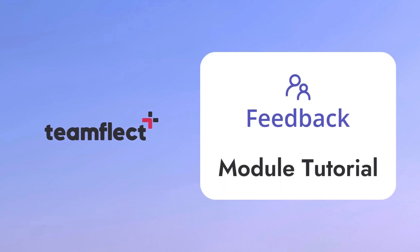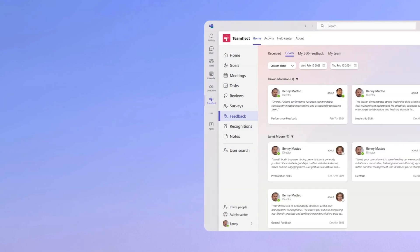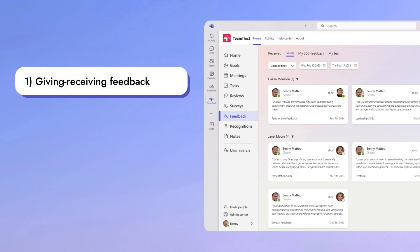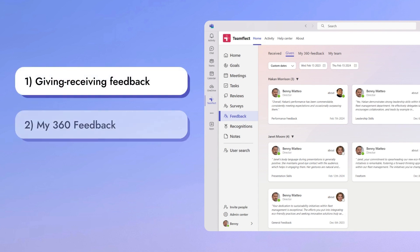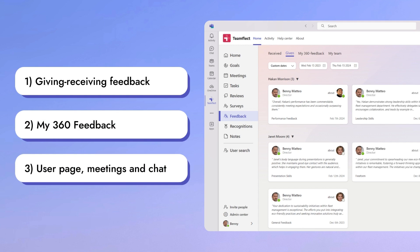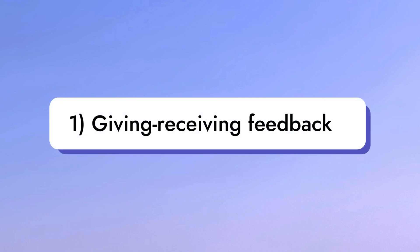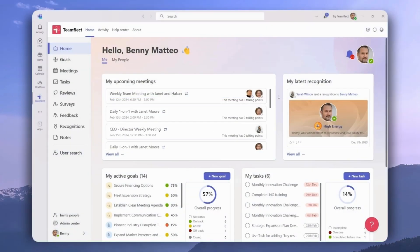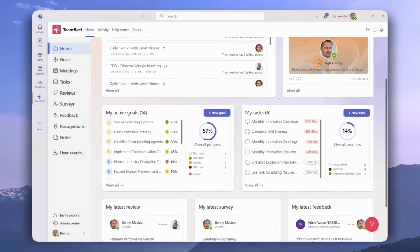Welcome to another Teamflect tutorial. Today we'll be going over the feedback module in its entirety. In this video we will cover how you can use Teamflect to give and receive feedback, how 360 degree feedback works inside Teamflect, as well as how you can access Teamflect through the user page, ongoing meetings, and Teams chat.